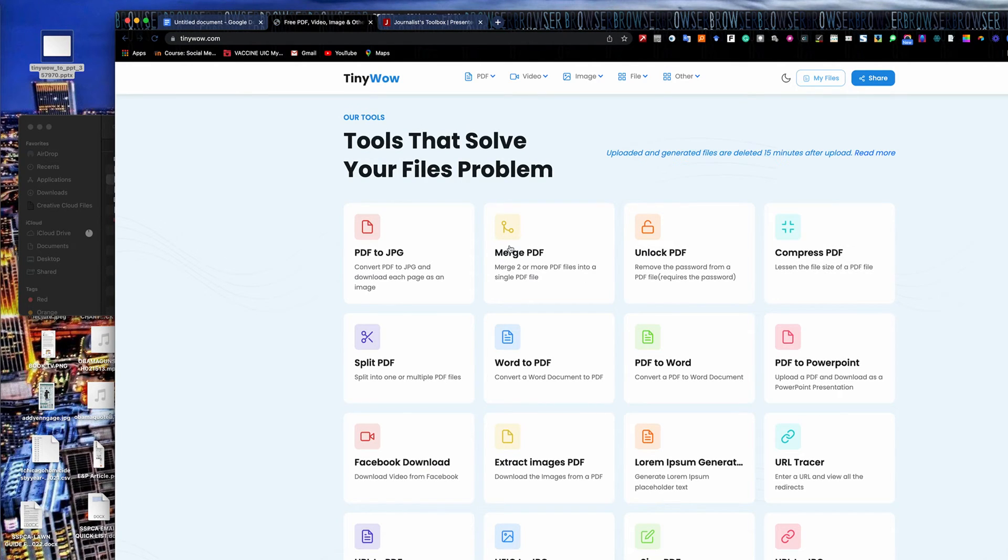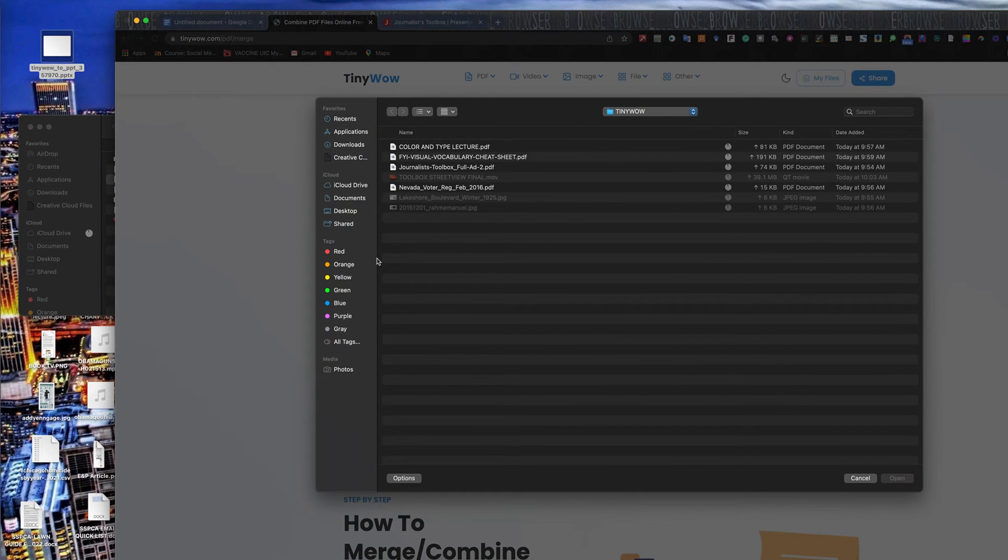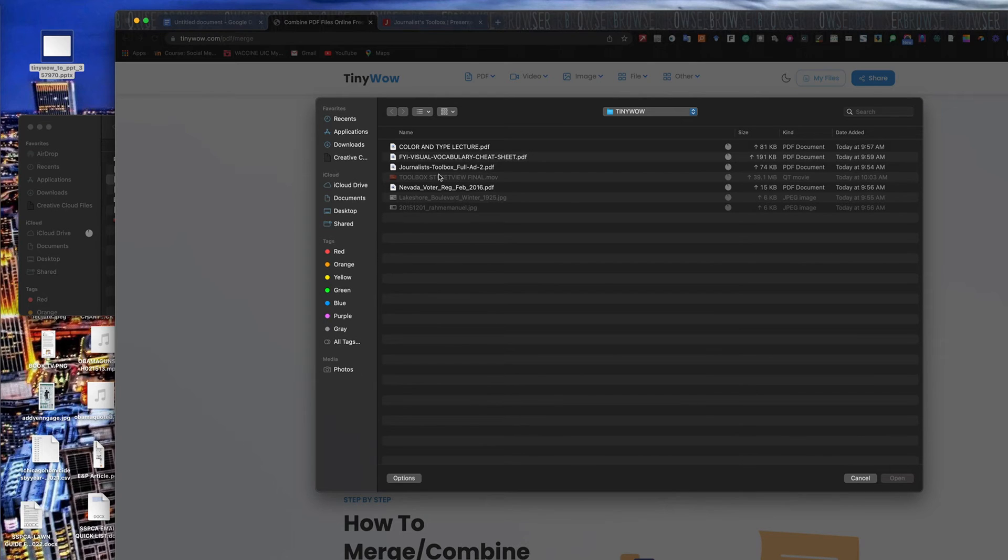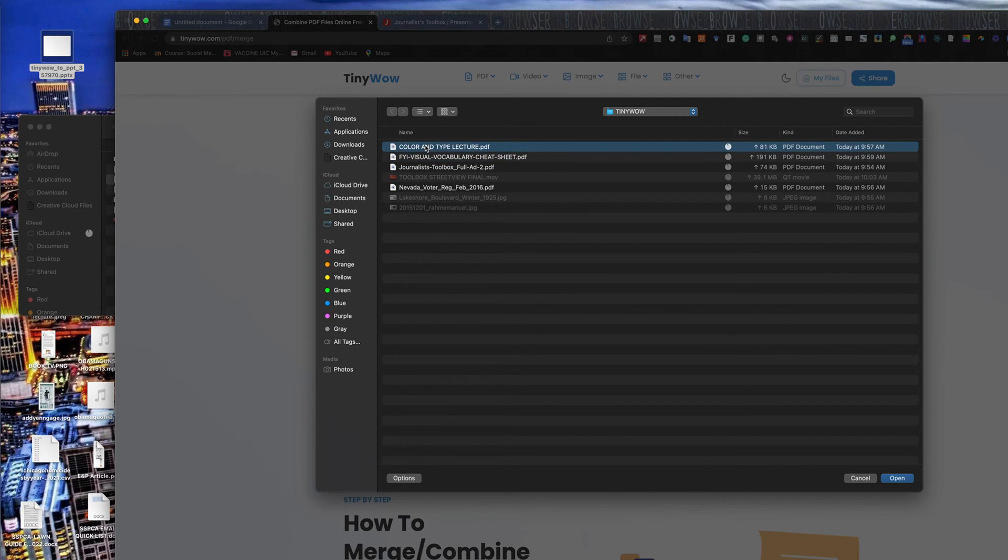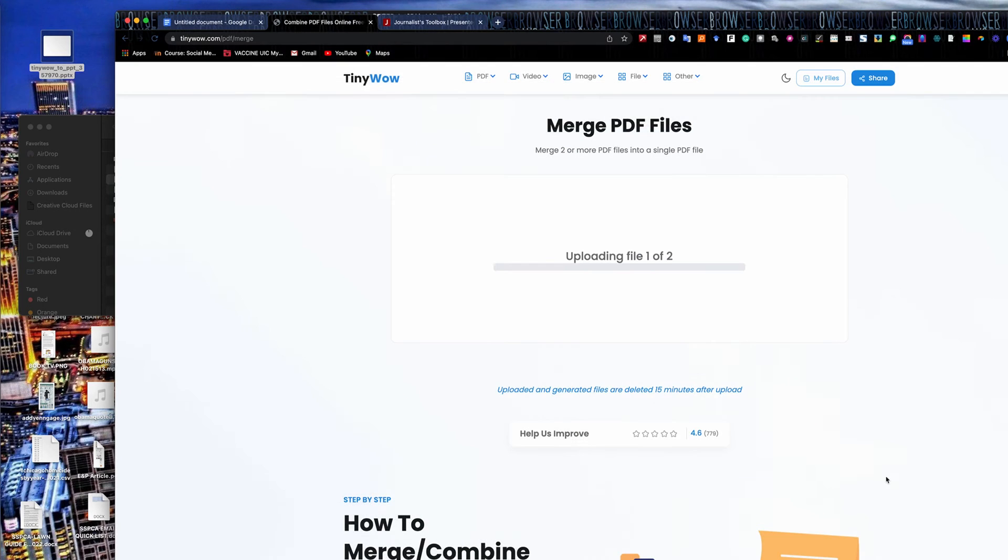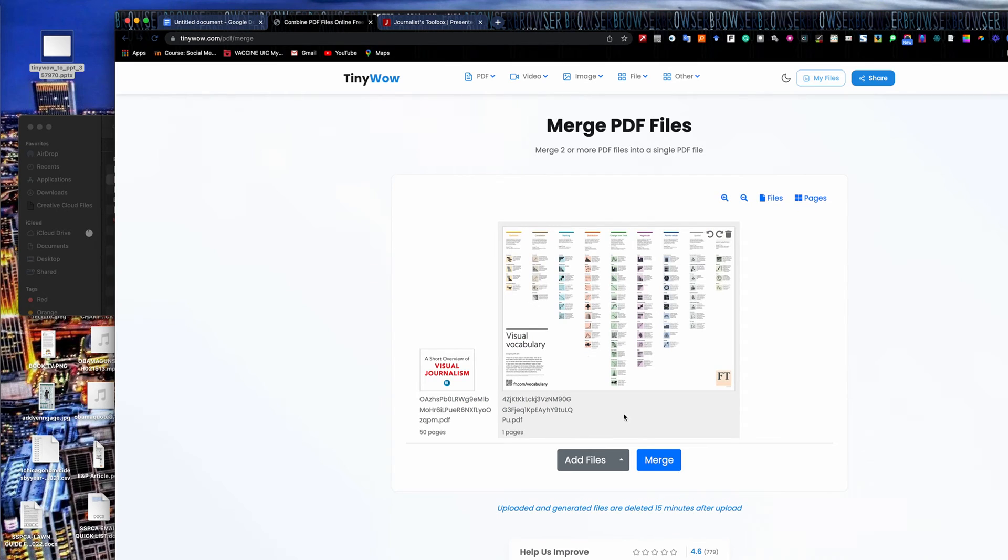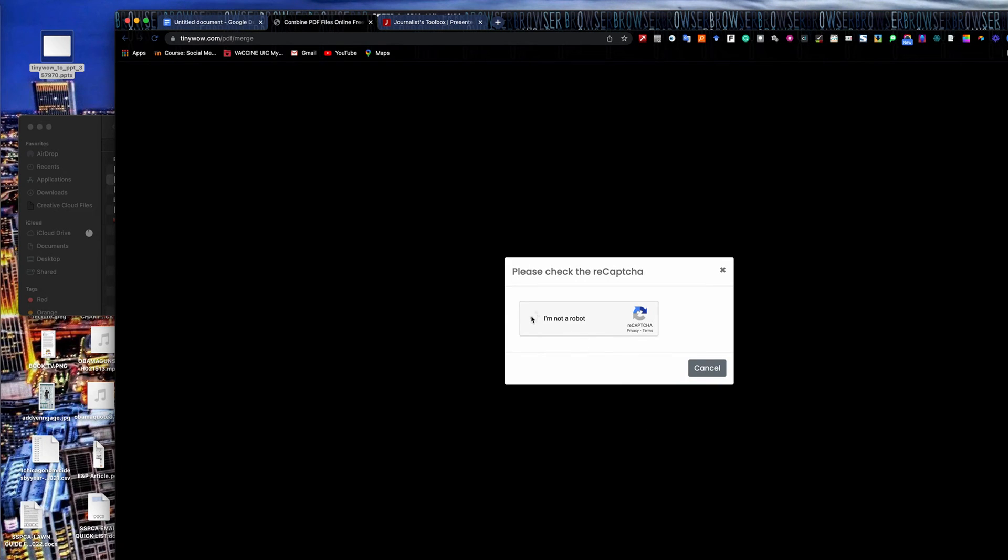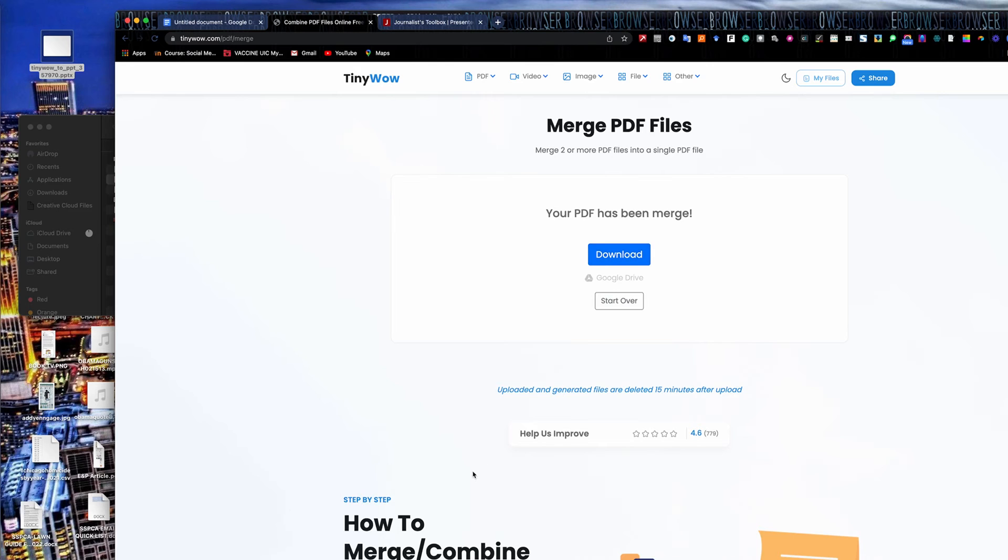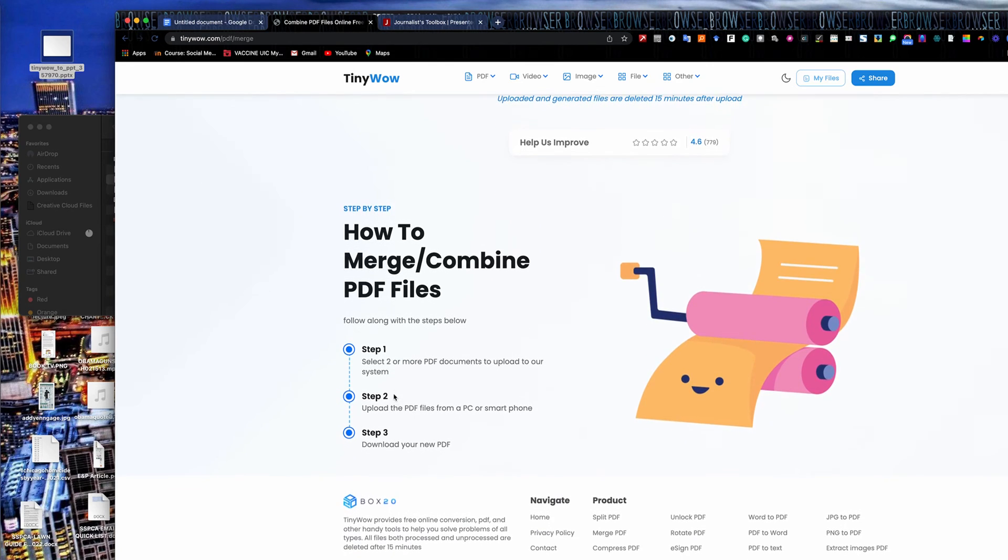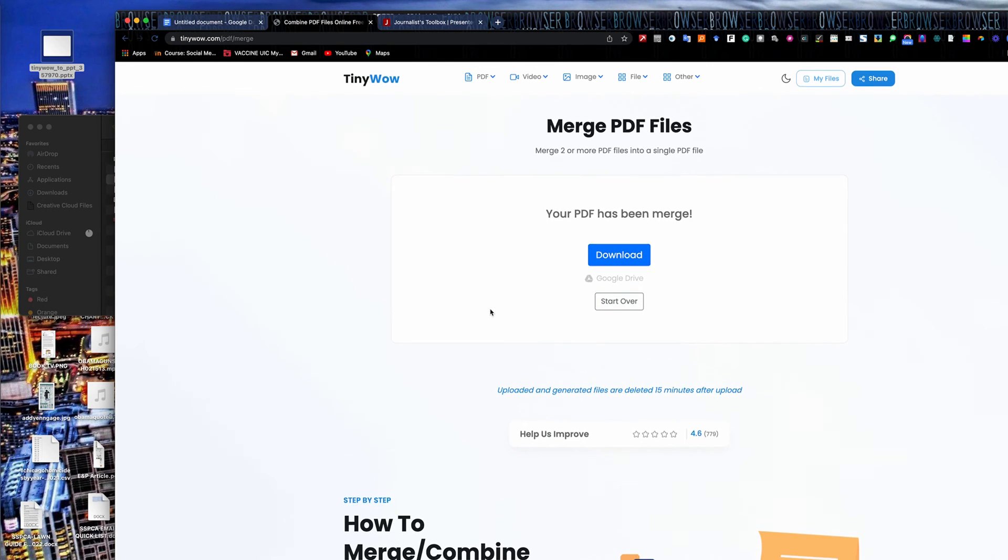It'll also merge PDFs together, which is a nice feature. I mean, you can obviously do this in Adobe Acrobat, but again, Acrobat costs money. This is a free tool. So if I wanted to move together this visual vocabulary cheat sheet along with my color and type lecture, I would just press down on the shift key, select both files. It'll upload them. It takes a second here and it gives me my two files, one here and one here, and I'll hit the merge button.